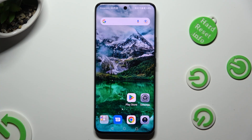Hi, in front of me it's Honor 90 and today I would like to show you how you can manage app permissions.